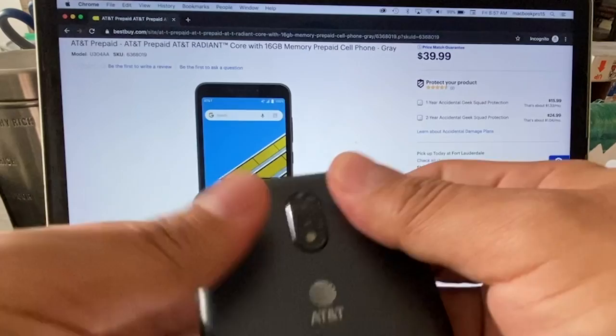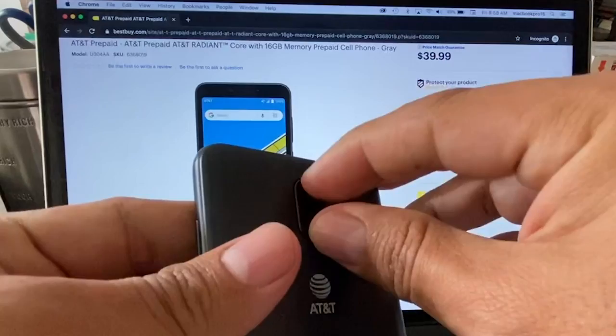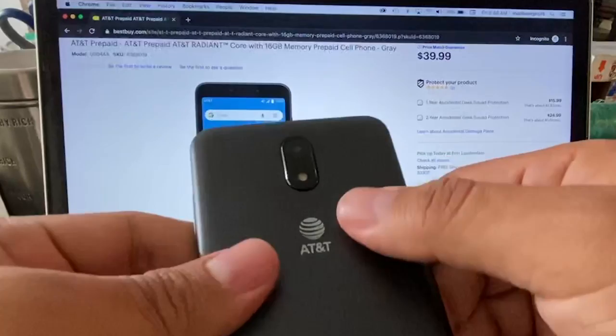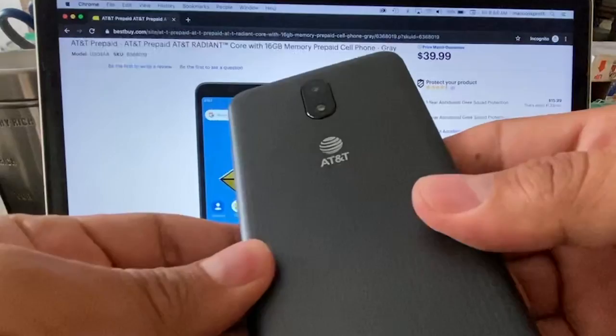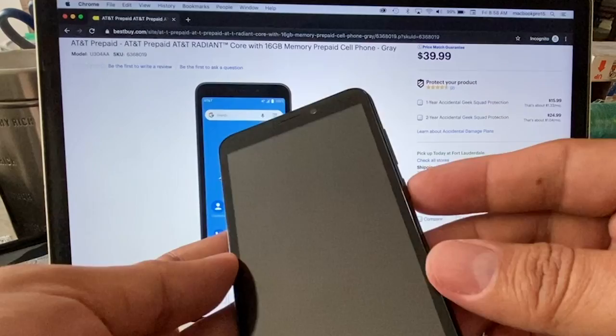This one looks like a Samsung, like a J3 or something, right? AT&T. The material, you can feel it's kind of cheap. What do you want for a phone that costs $40? We're going to turn it on right now.